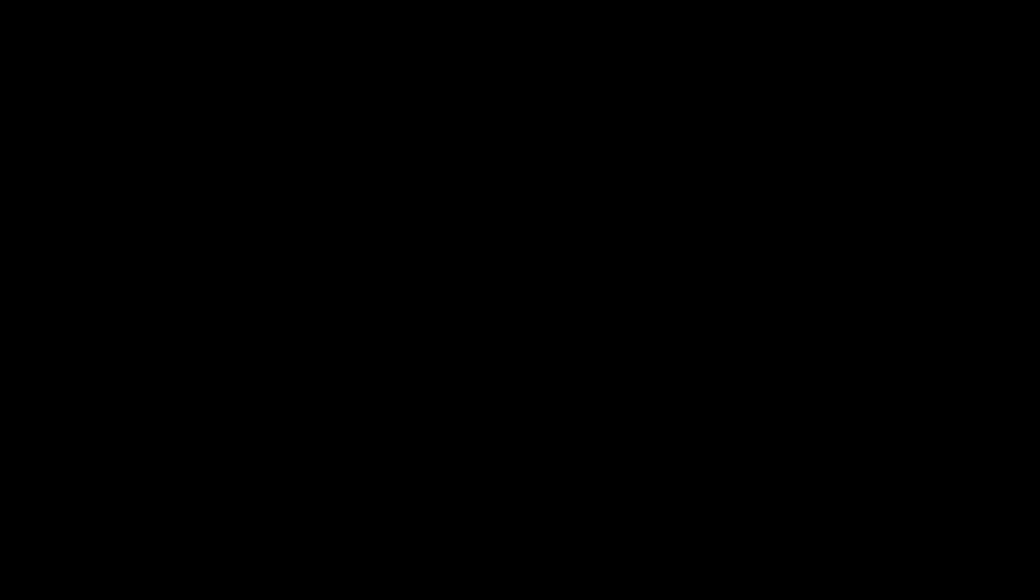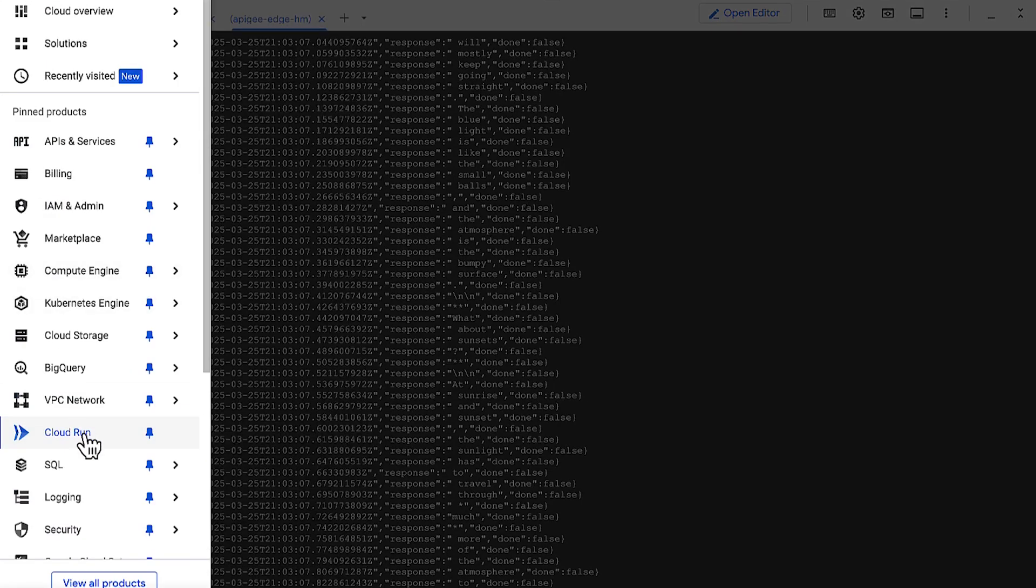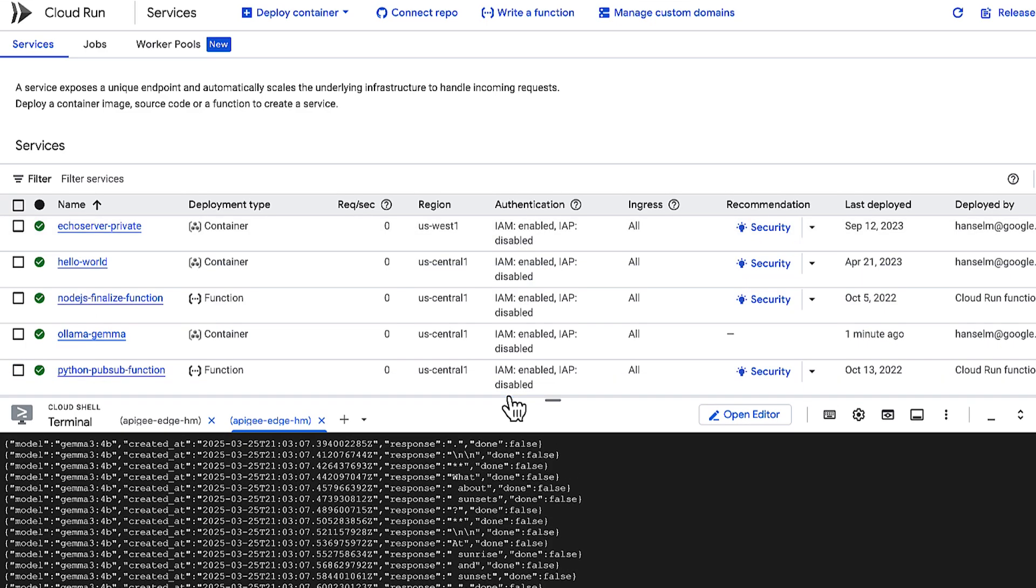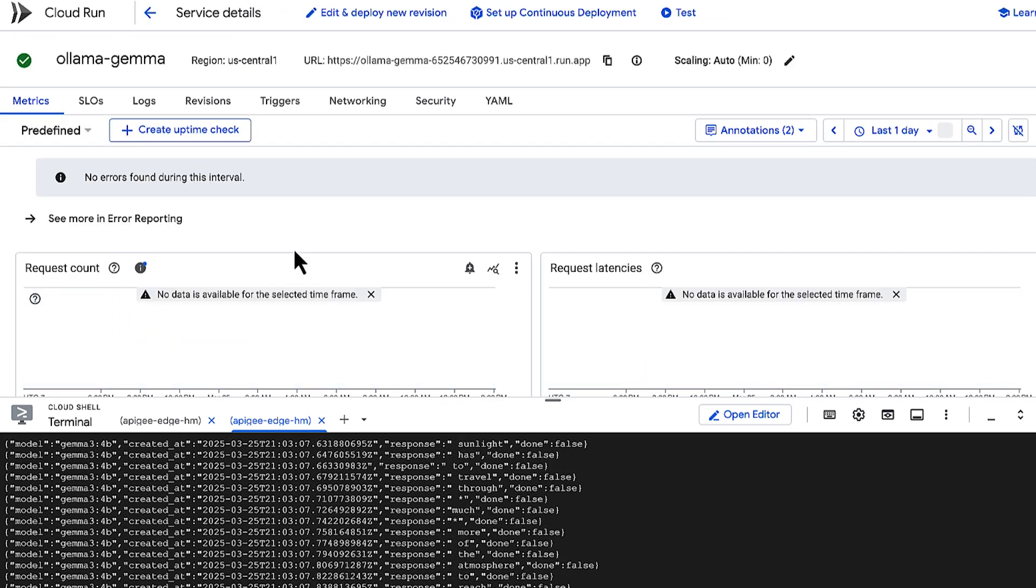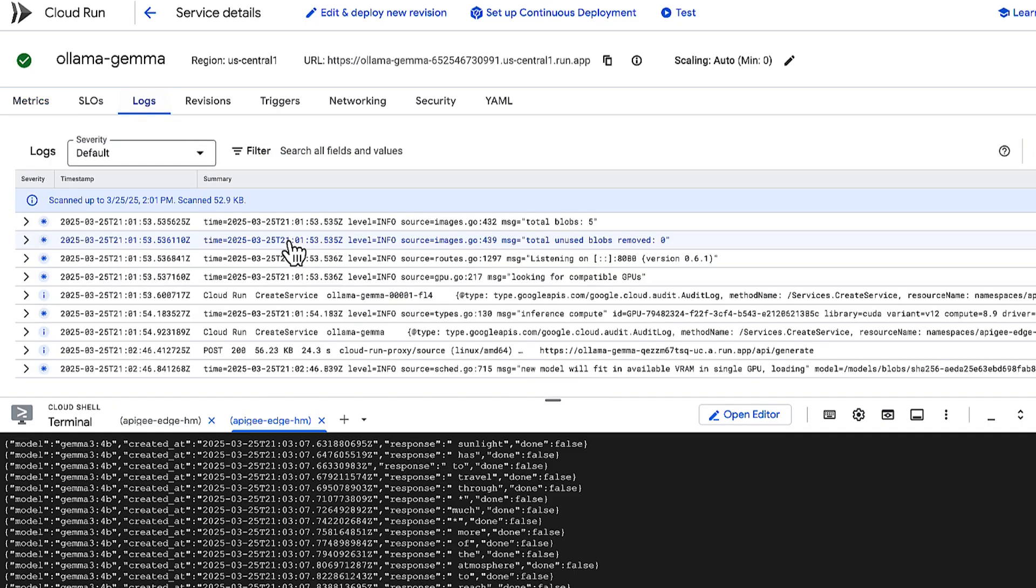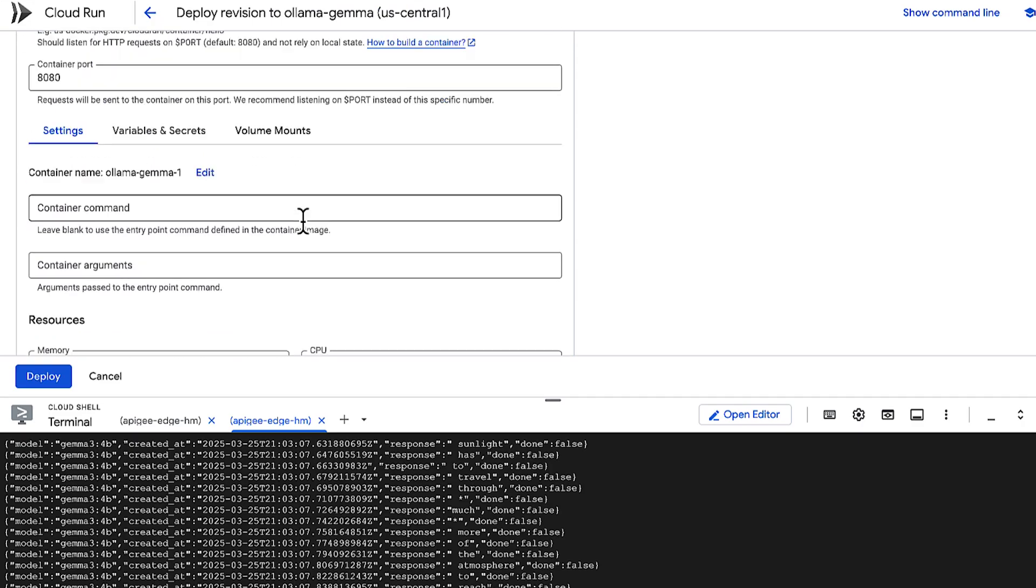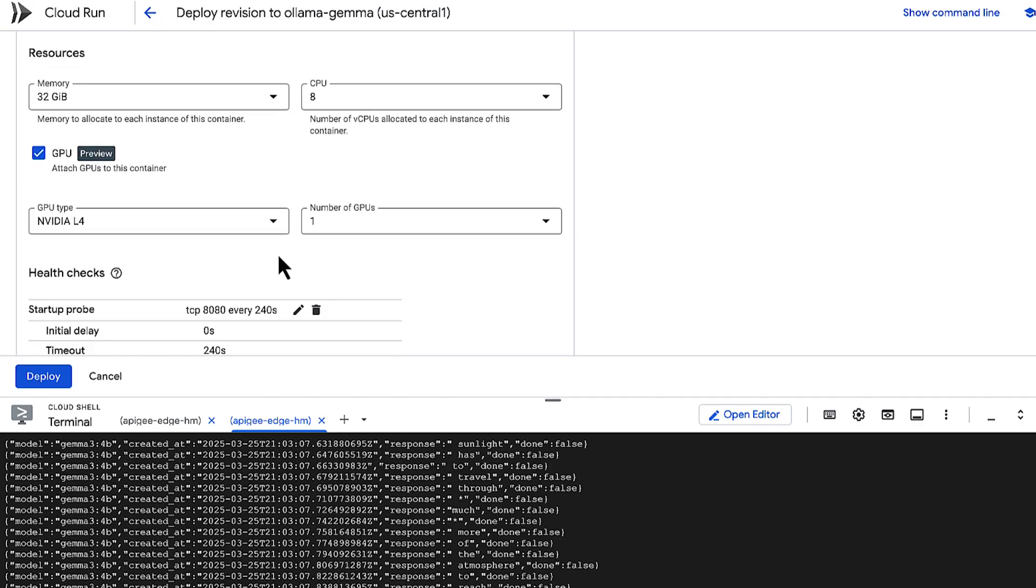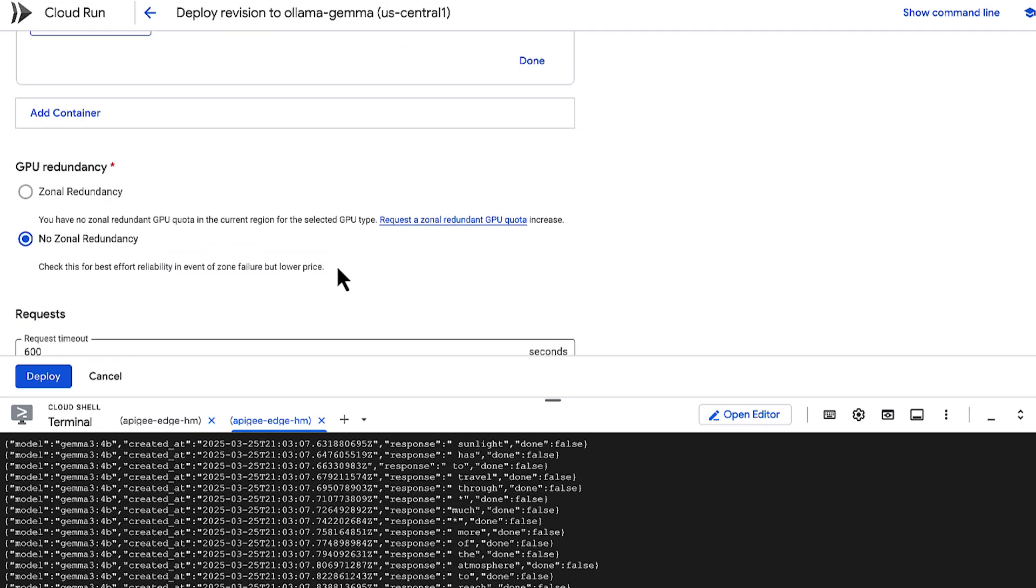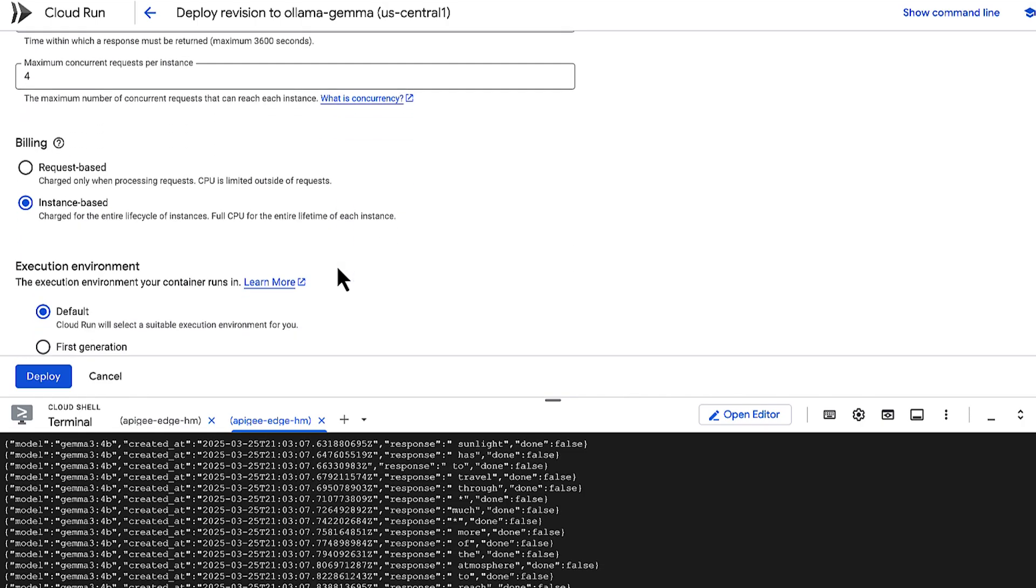So, let's quickly jump over to the Cloud Console UI for visual confirmation. We navigate to Cloud Run, find our newly deployed service, and we can click into the Logs tab to see the output from our container, which is very helpful for debugging. And, if we check the configuration, or revision details, we can see it all laid out. It's using the NVIDIA L4 GPU.